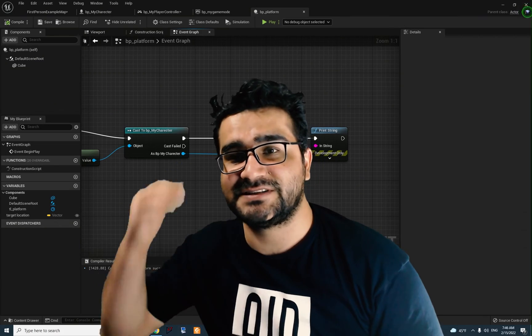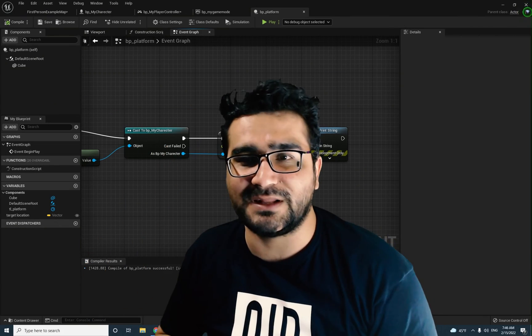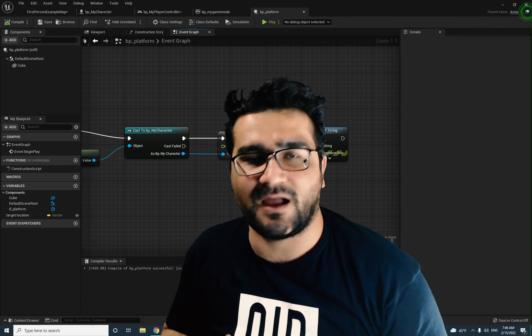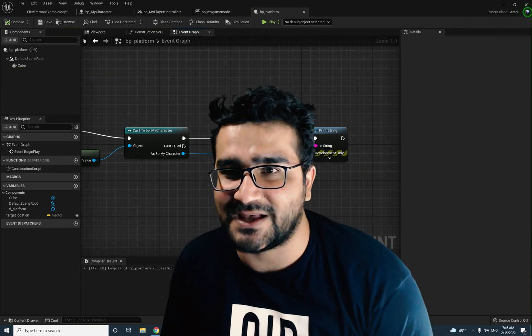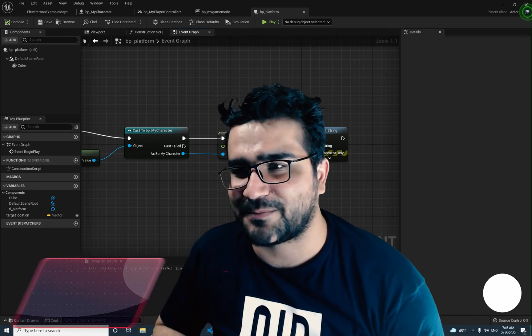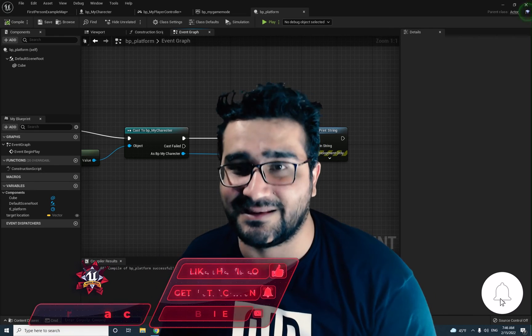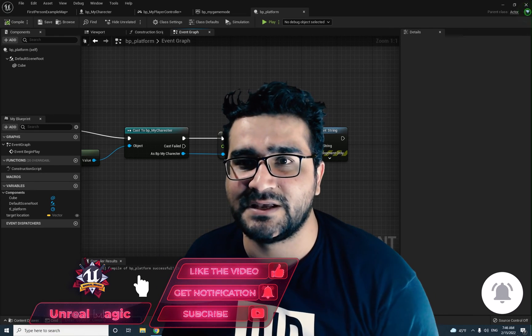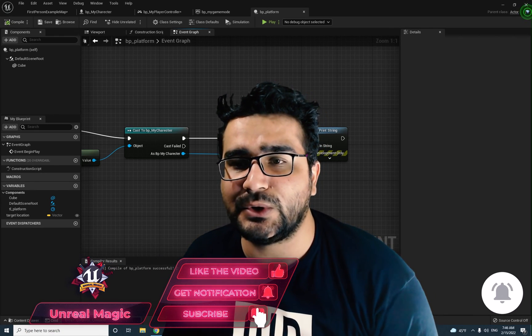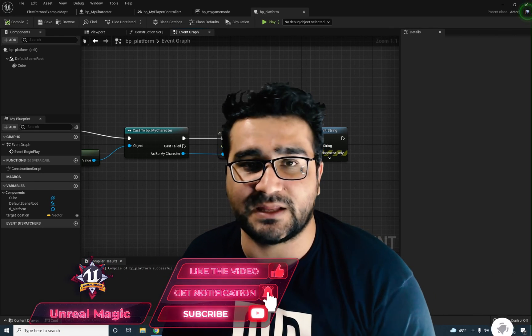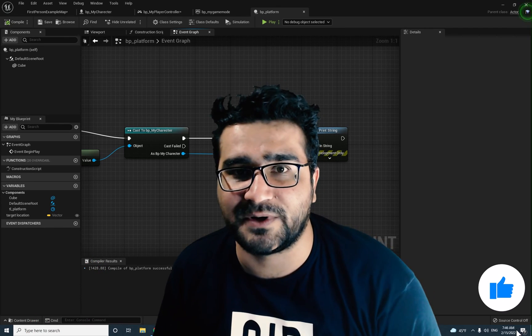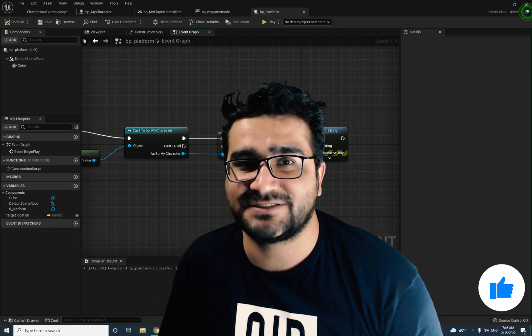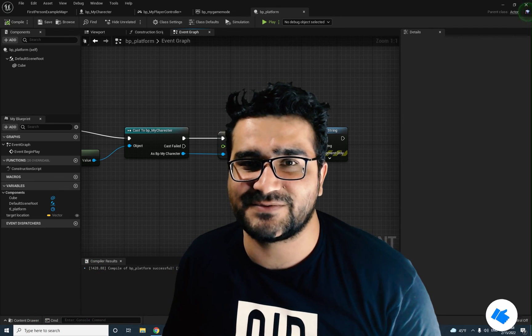That was it for this video. Hope you liked this video and taking my time to explain to you step by step every detail of blueprints so you know how you can get access to everything in your blueprint class. Until the next video, bye.